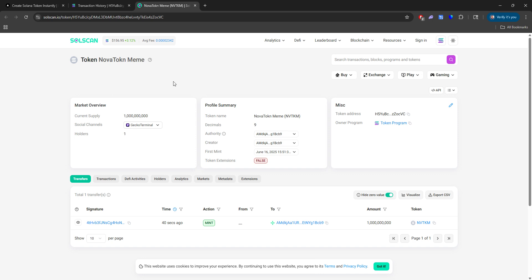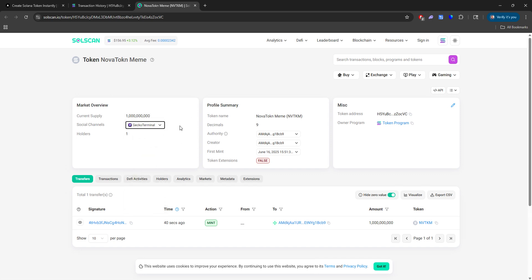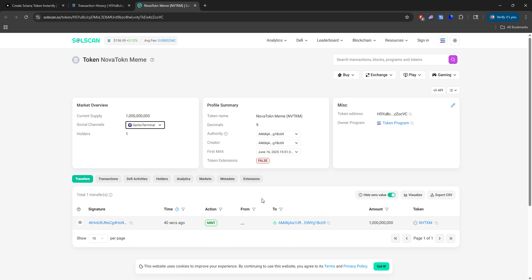So here's your proof. And then we can also see this on SolScan. And here are all the social channels and the transaction we just did.